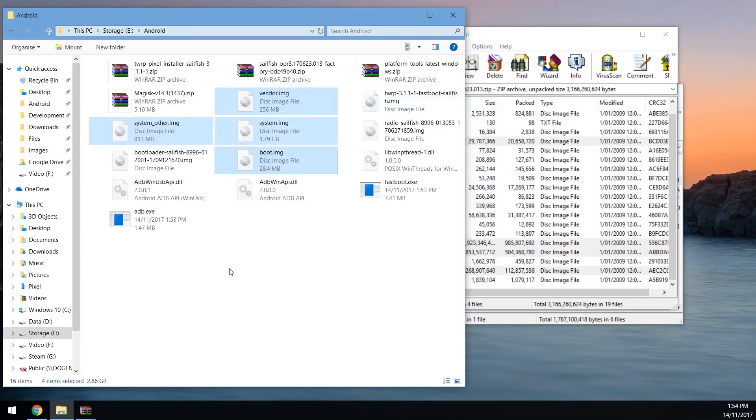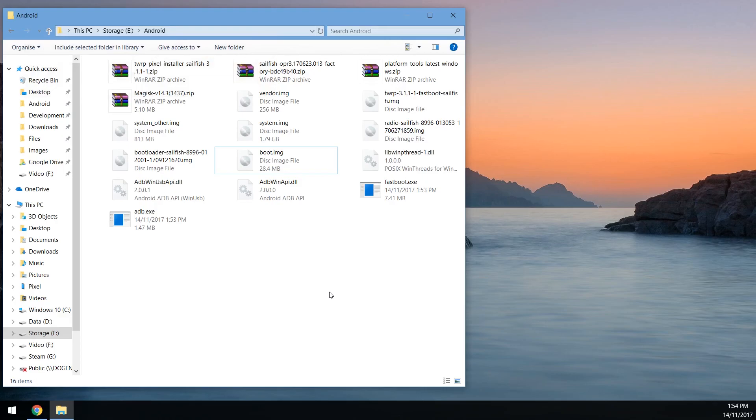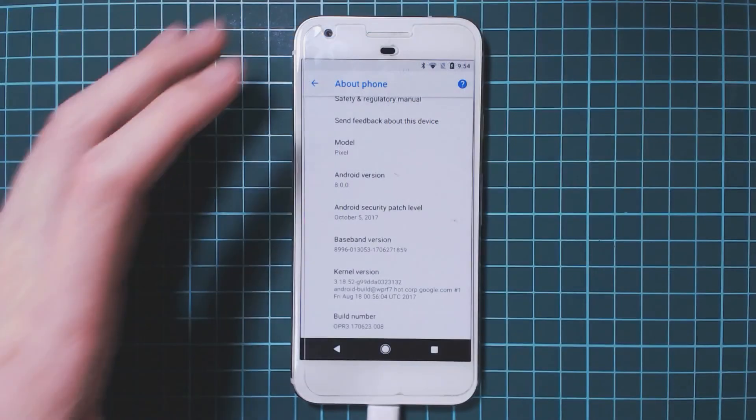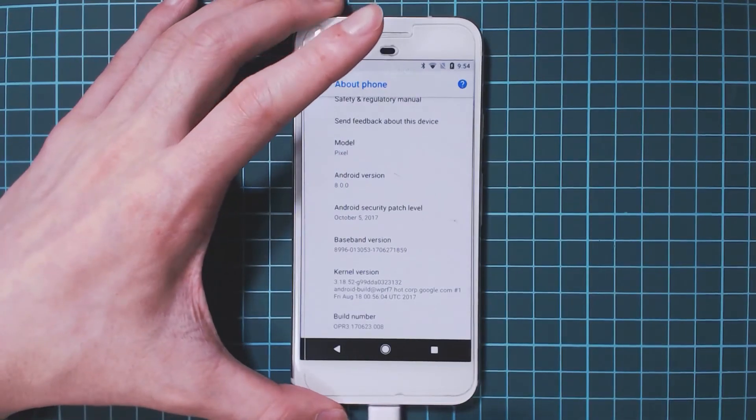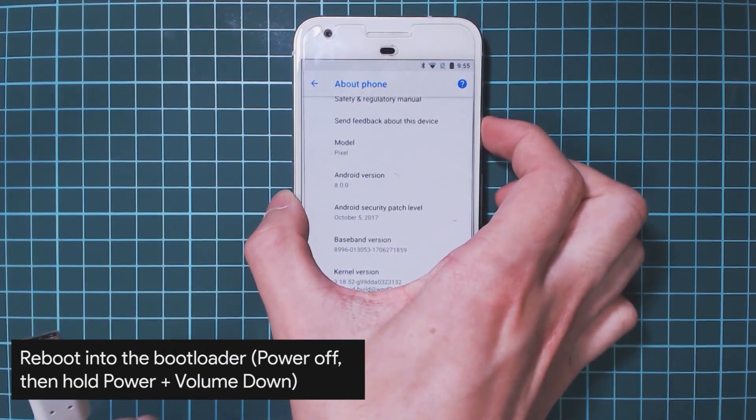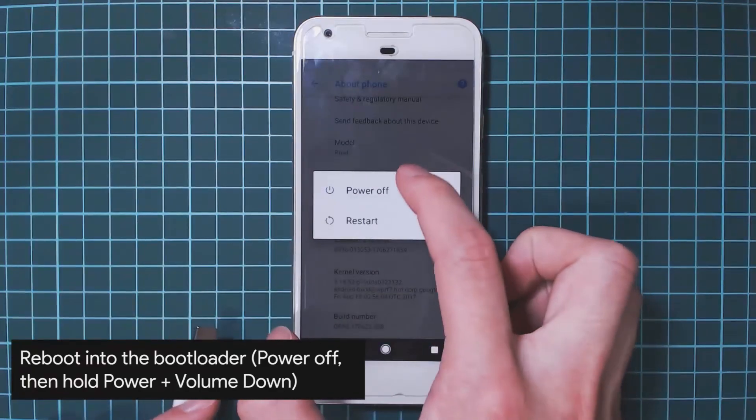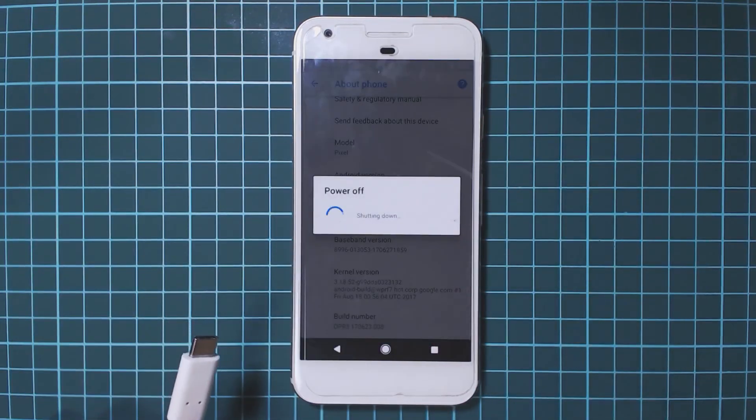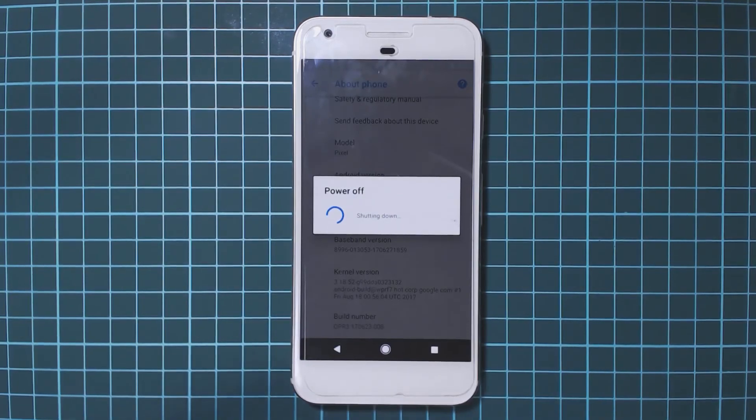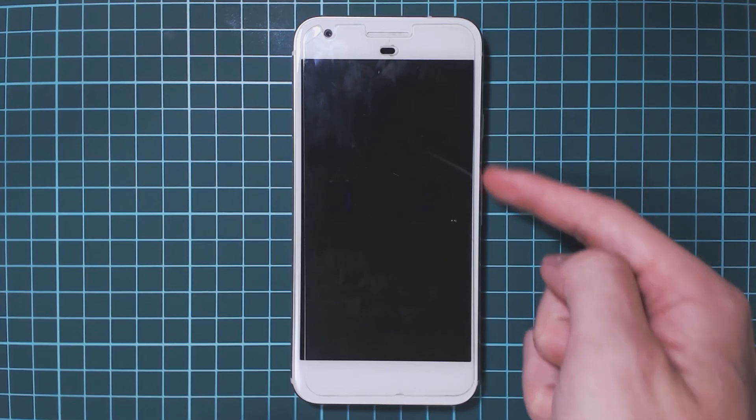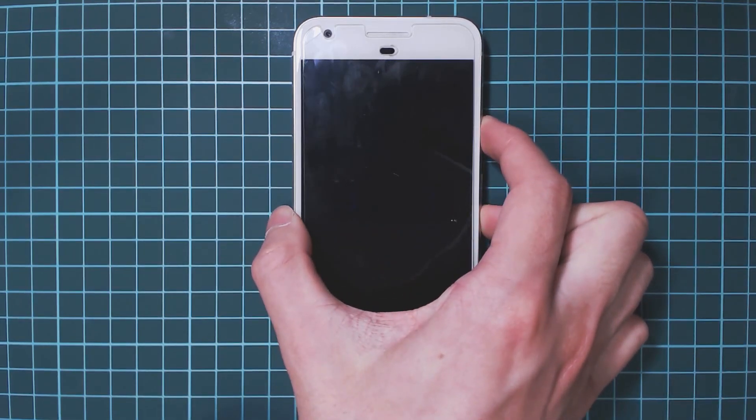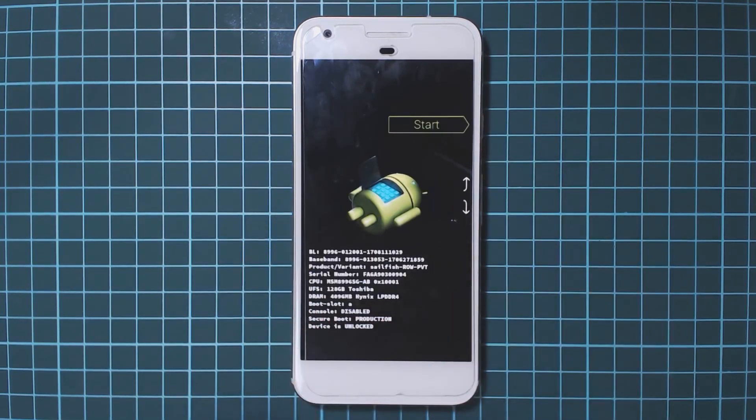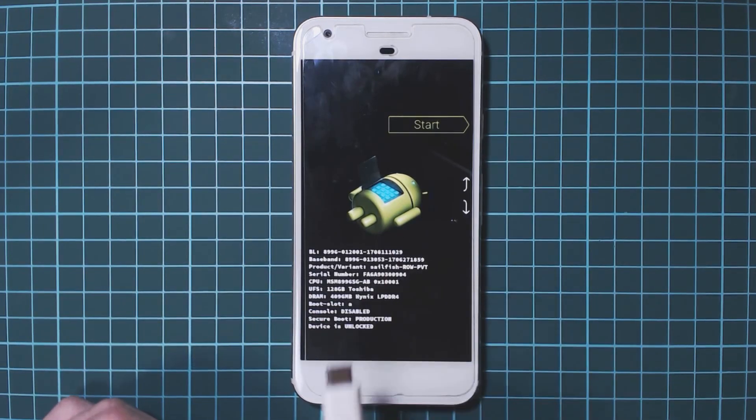Once everything is extracted we can reboot our pixel into the bootloader. I'm just going to clean up some stuff on the desktop here and we'll go back to our phone. Let's unplug the USB cable, helps a little bit with not messing up the sequence. We're going to power down our device. Once it's off you want to hold the power and volume down buttons on the side here together until you feel a vibration or the screen comes on and then you want to plug in the USB cable.